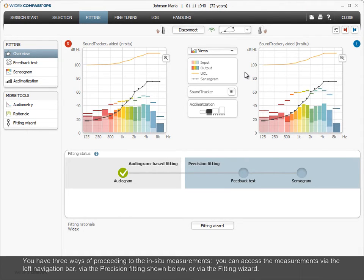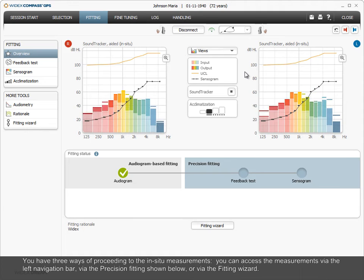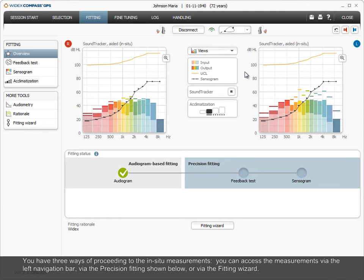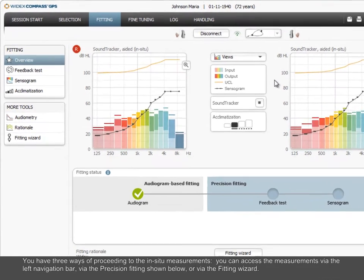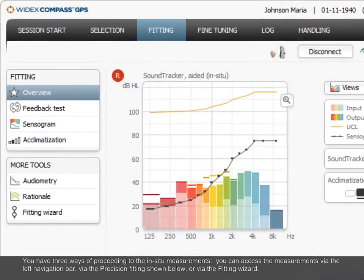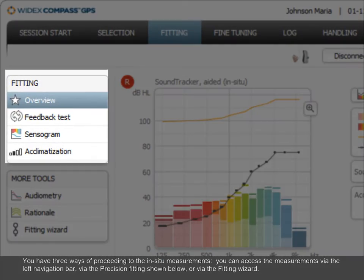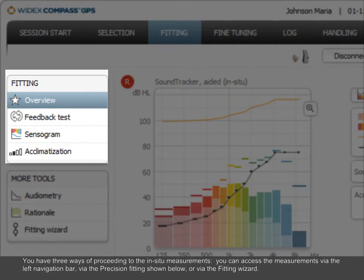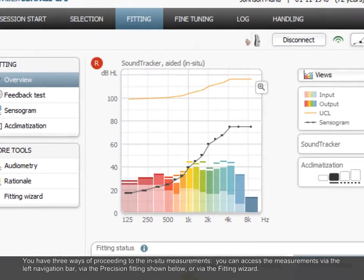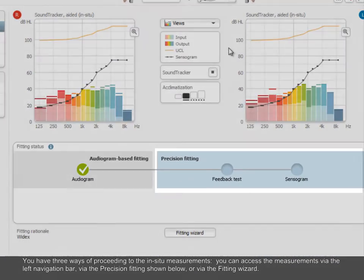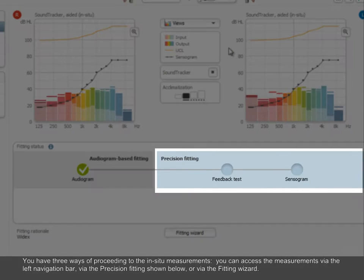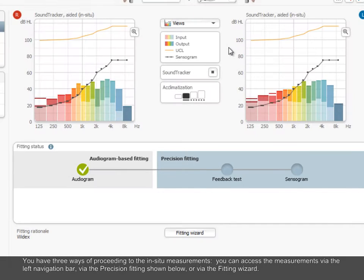You have three ways of proceeding to the in-situ measurements. You can access the measurements via the left navigation bar, via the precision fitting shown below, or via the fitting wizard.